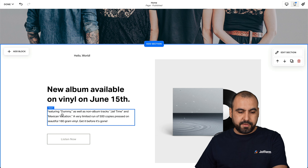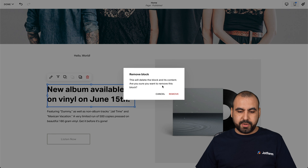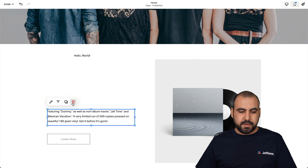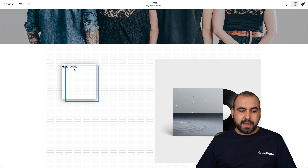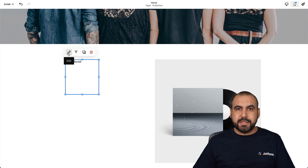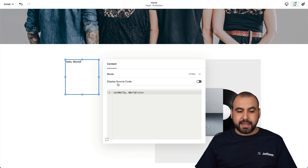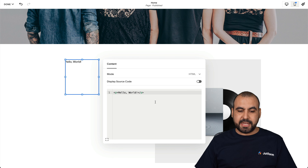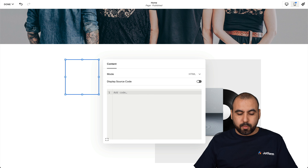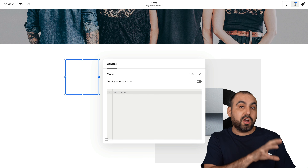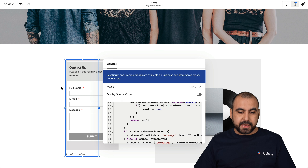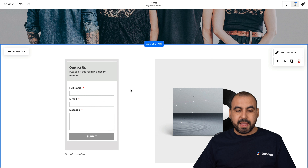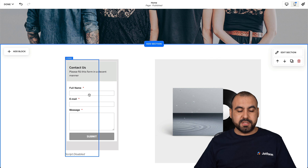Let's get rid of the existing sections so we can add our form here. Let's grab our code form and click on the little pencil icon. Once we click on it, we'll get the code section. We're going to remove the code that's there by default and add the code that we copied from JotForm. Let's paste it here and it's going to update. Click outside of the box and we have our contact form right here.